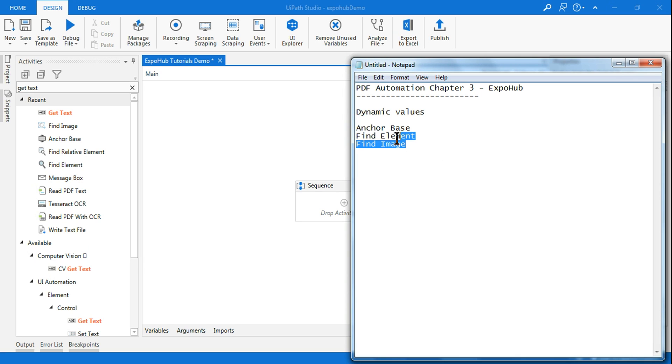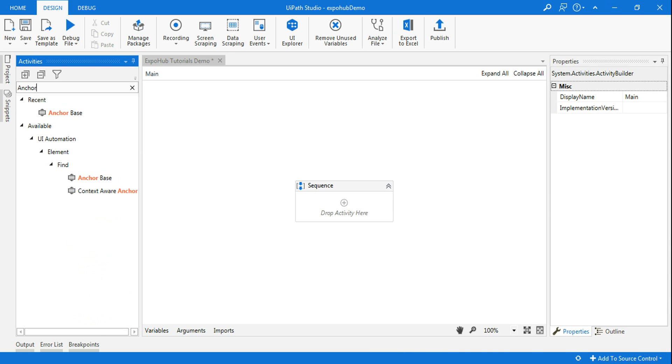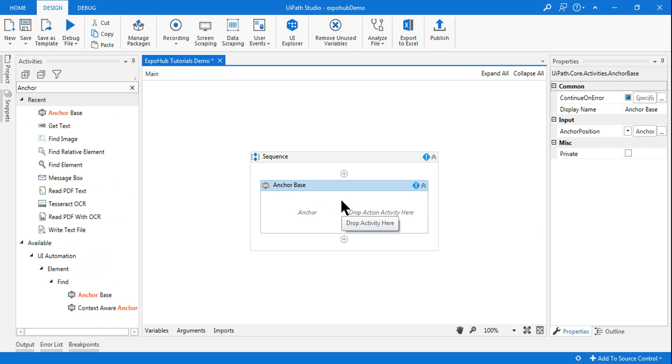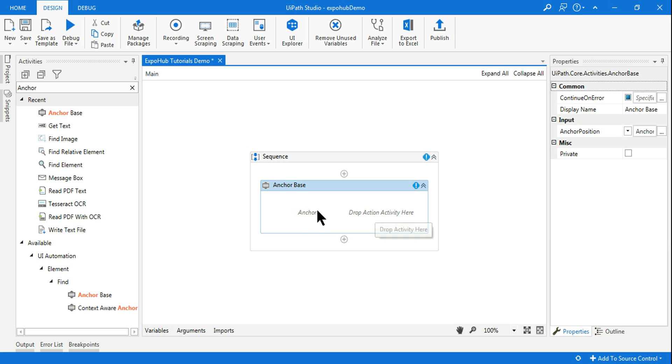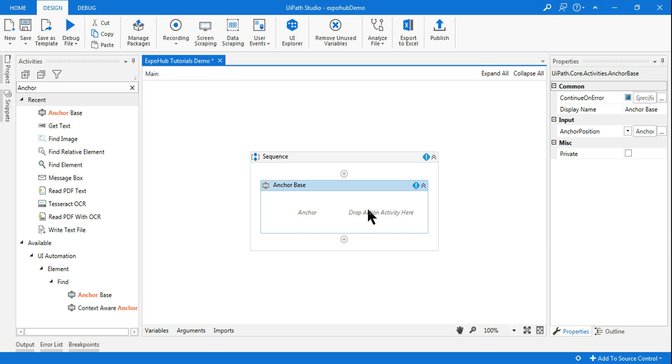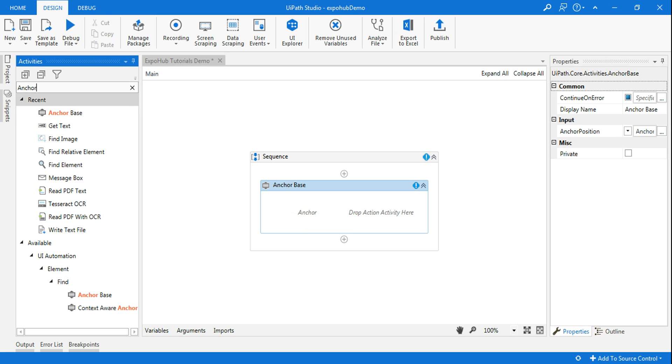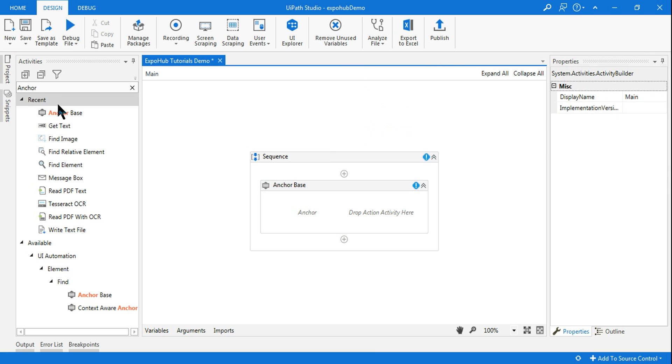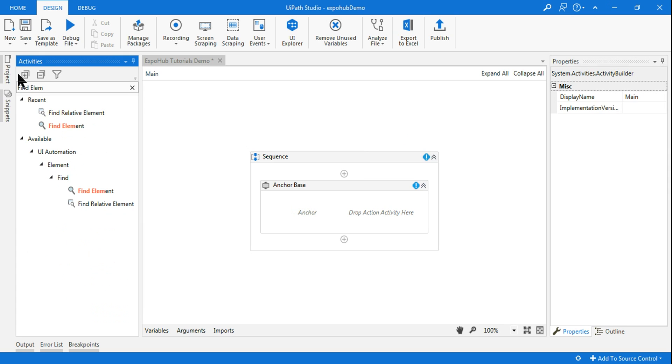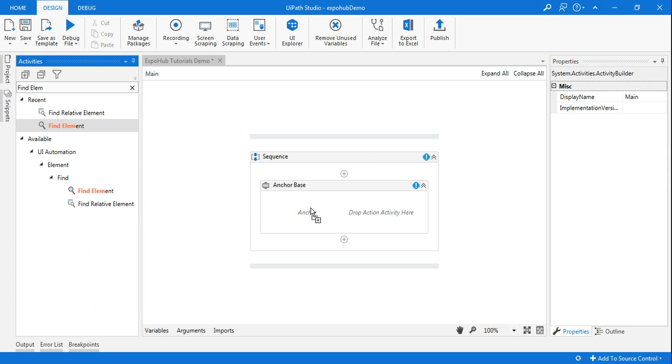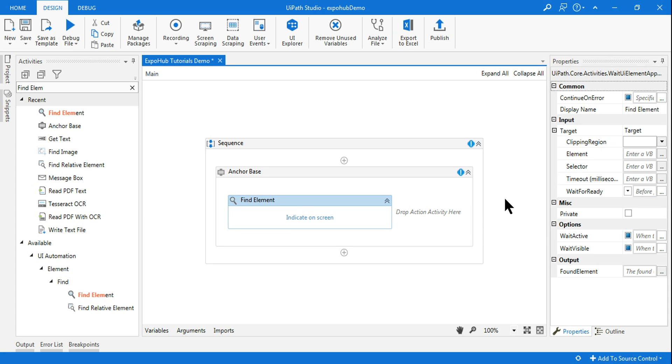So let's get started. The first thing, you type anchor base, drag and drop it here. So this has got two different elements: one is the anchor, the other one is the activity. Now in the anchor, as I said, we are going to use find element, and then we will see how to use the find image. I'm dragging and dropping the find element.